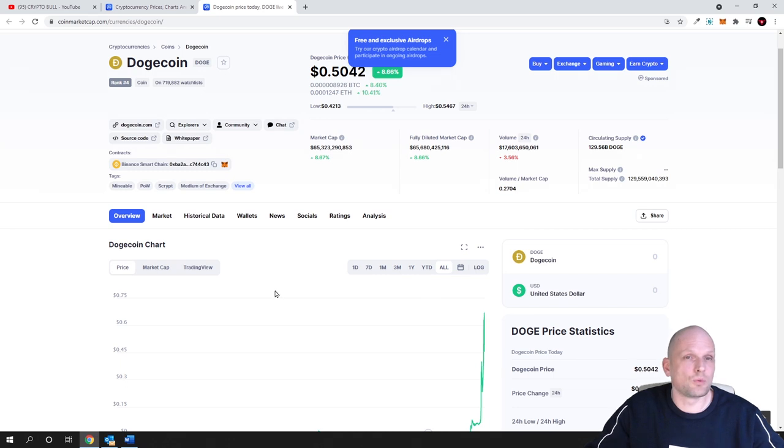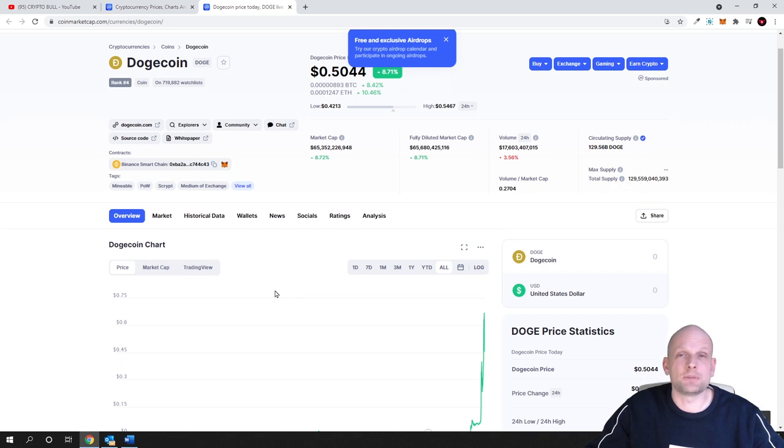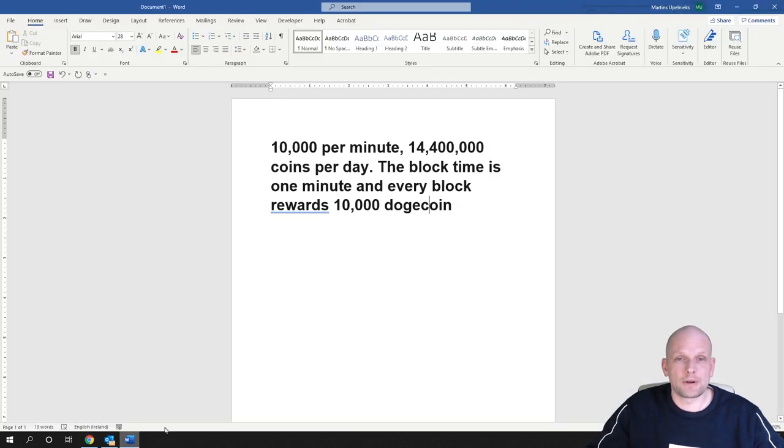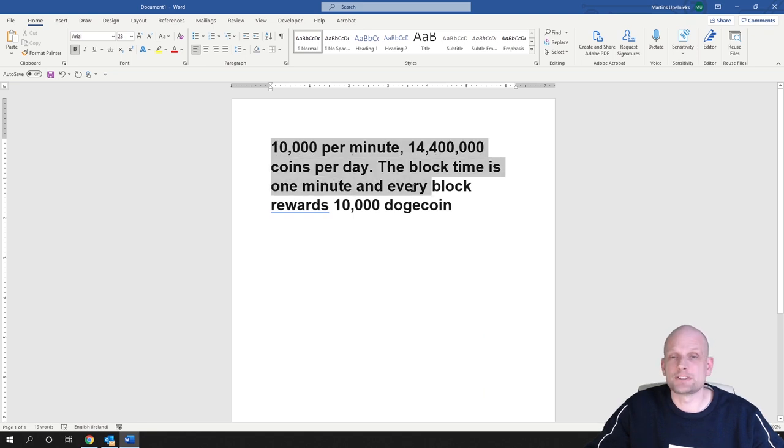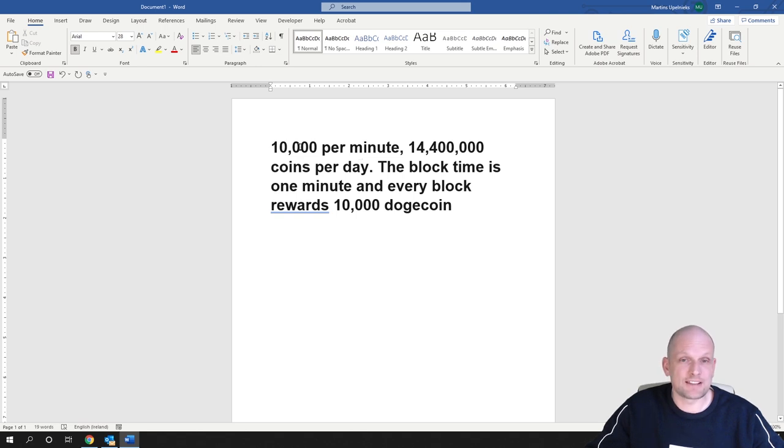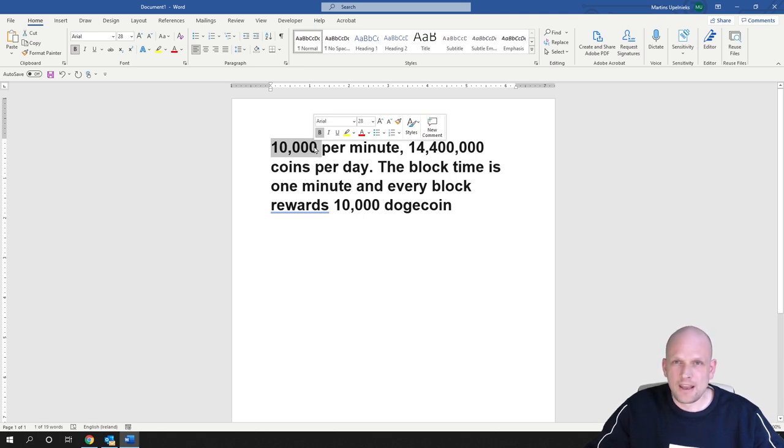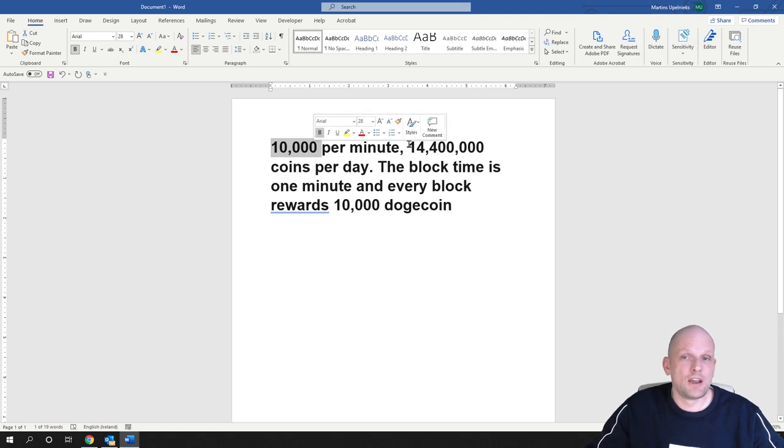What many of you don't know, or what nobody is telling you about, is how many Dogecoin are being created. If we open up here, I've written this down for you: every minute there are 10,000 new Dogecoin being generated, which means every day 14.4 million Dogecoin are being added to circulation.